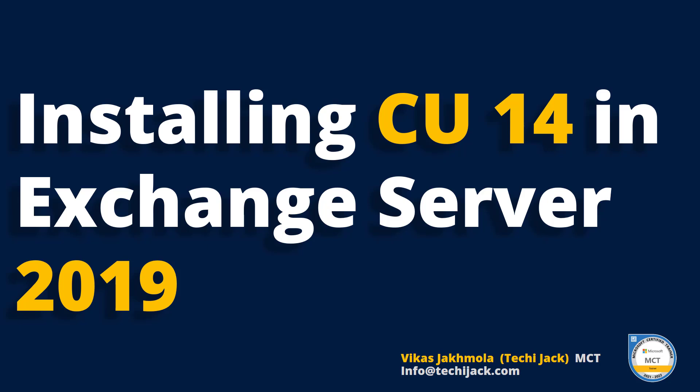Welcome to Techie Jack. In this video we are going to install Exchange Server Cumulative Update 14. Before proceeding, please refer to the previous video to set TLS 1.2 with best practices and enable extended protection on your Exchange Server.